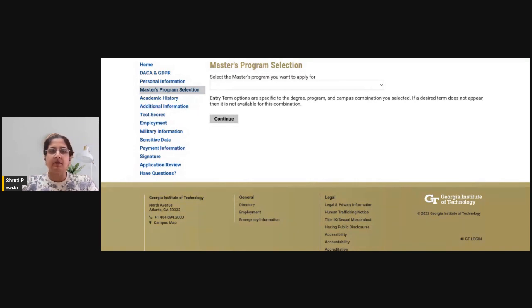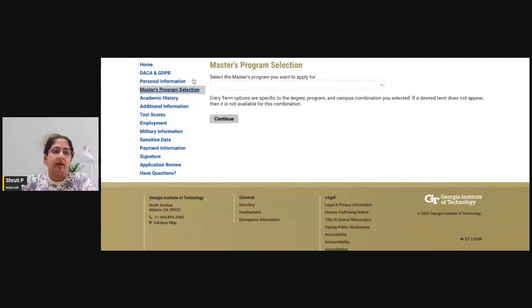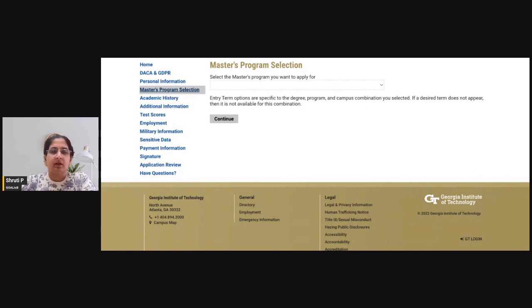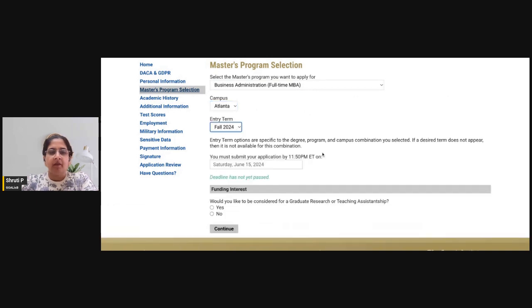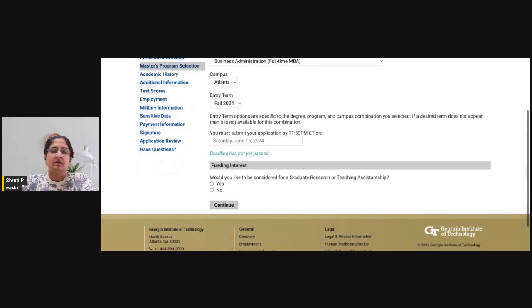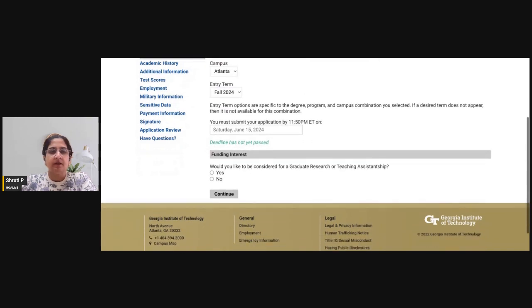When you start the MBA application for Georgia Tech Scheller and log in, you will need to add your personal information and location details. Beyond that, you select the full-time MBA program, check the campus and entry term you are applying for. The deadline for this application is June 15, 2024.